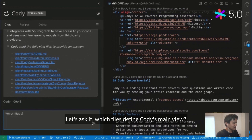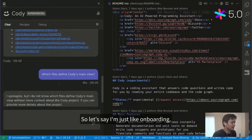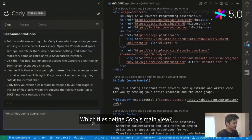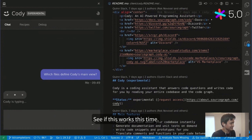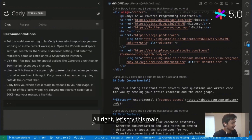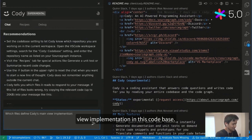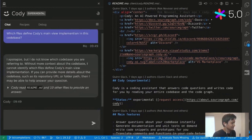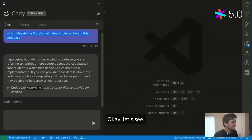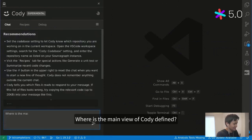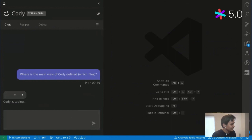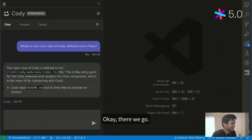Let's ask it: which files define Cody's main view? Sometimes you have to rephrase the question — that's something we're working on very urgently. It's just a matter of prompt engineering and getting the underlying language model to follow your orders. In this case, it reads a bunch of files and tells me the main view is defined in a specific file, which indeed exists and is the main view.